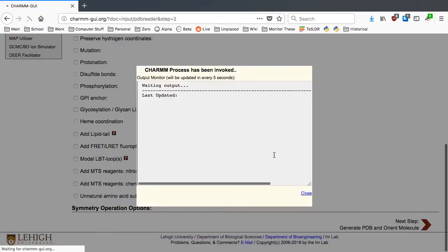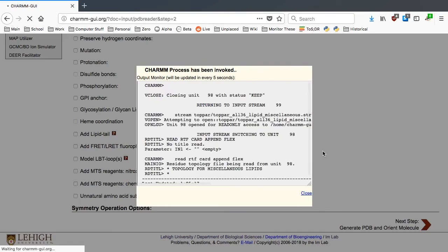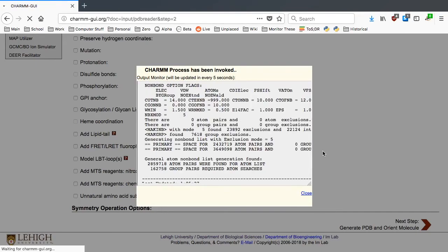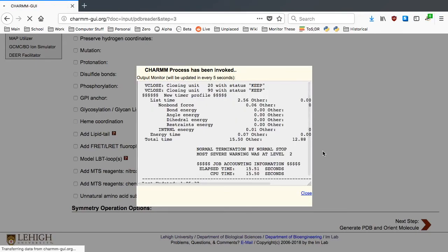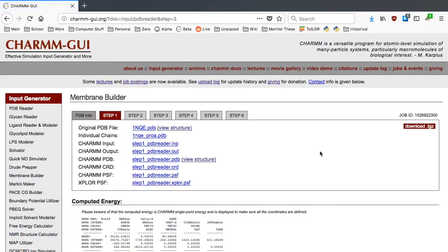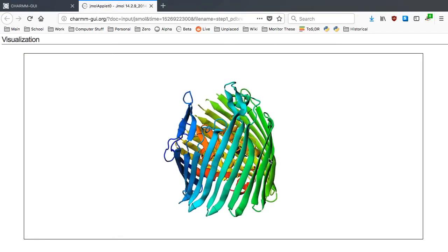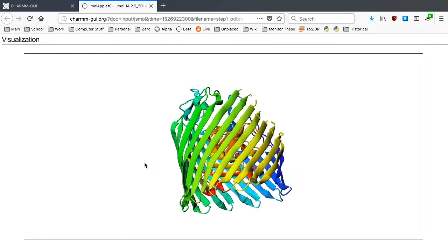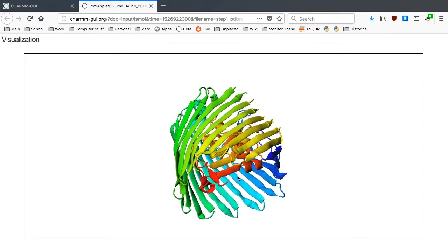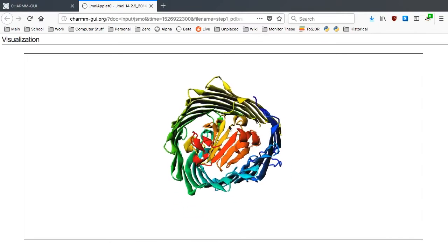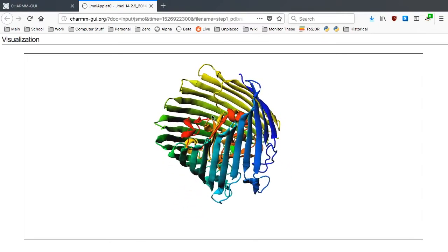Because we downloaded a pre-oriented BTUB structure from the OPM database, we don't need to change the protein orientation. BTUB is a beta-barrel protein, so it has a pore inside of it, and this pore is supposed to be filled with water molecules.